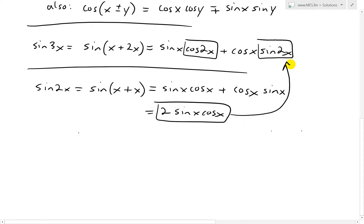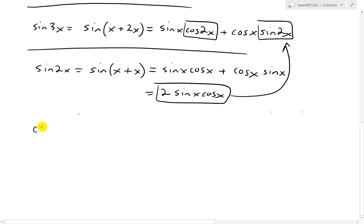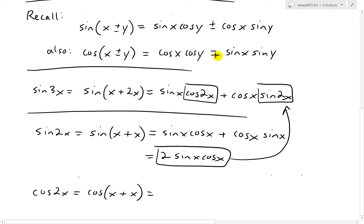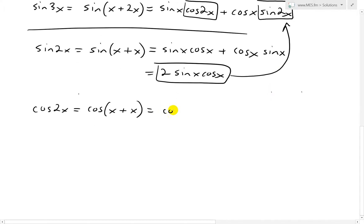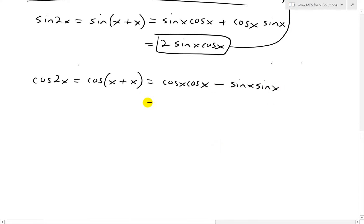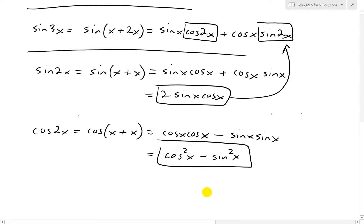Now we solve for cos 2x. Cosine 2x equals cosine of x plus x. Applying the cosine identity — since we're adding — gives cos x cos x minus sin x sin x. This simplifies to cos squared x minus sin squared x.